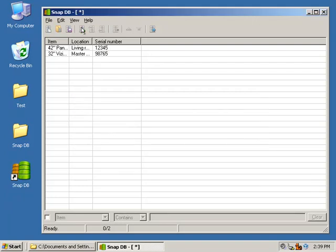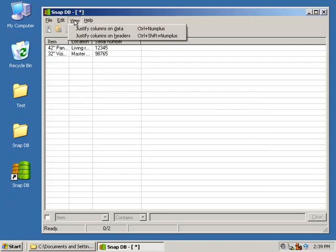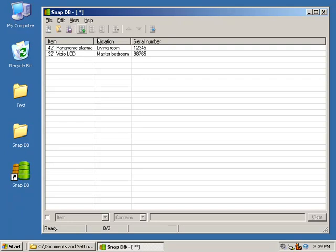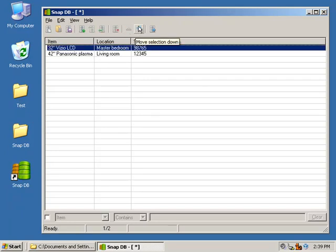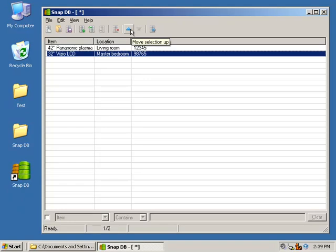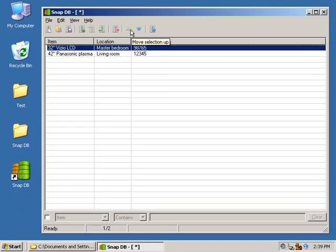You can justify the column data using the View menu. If you need to move a record up and down, you can use the toolbar buttons, or use the control up and down hotkeys.